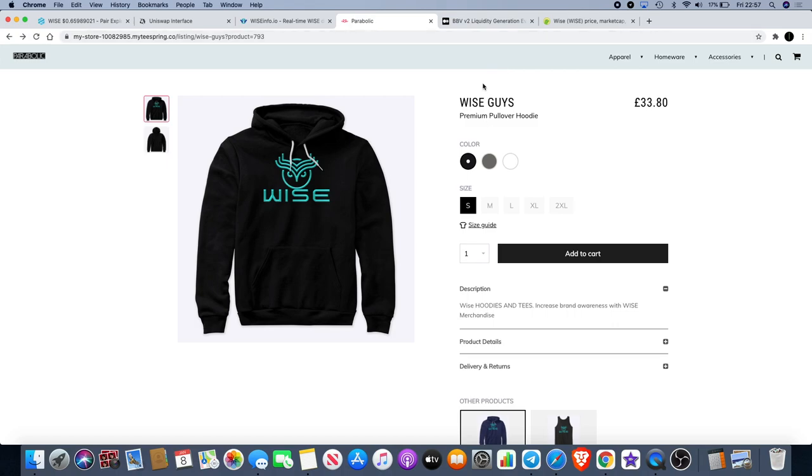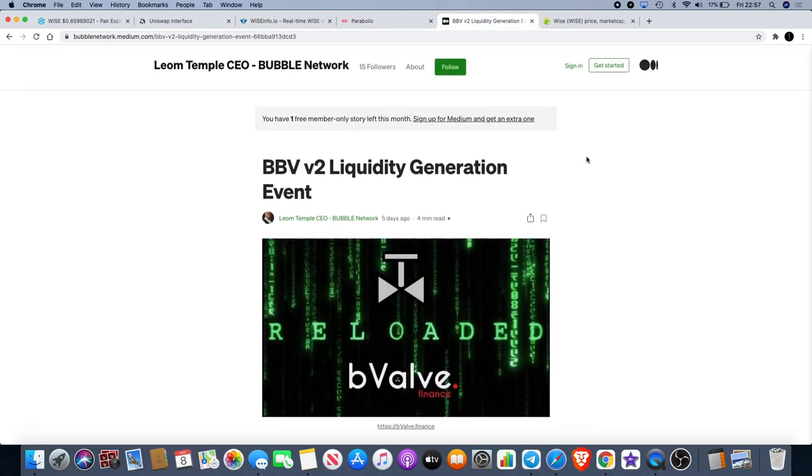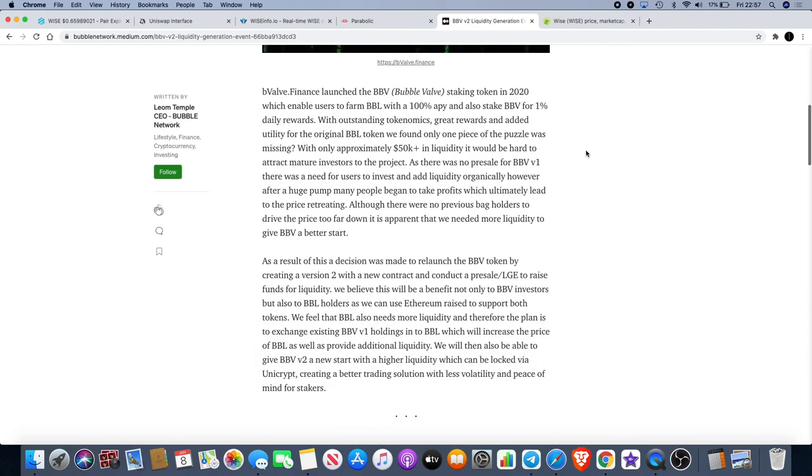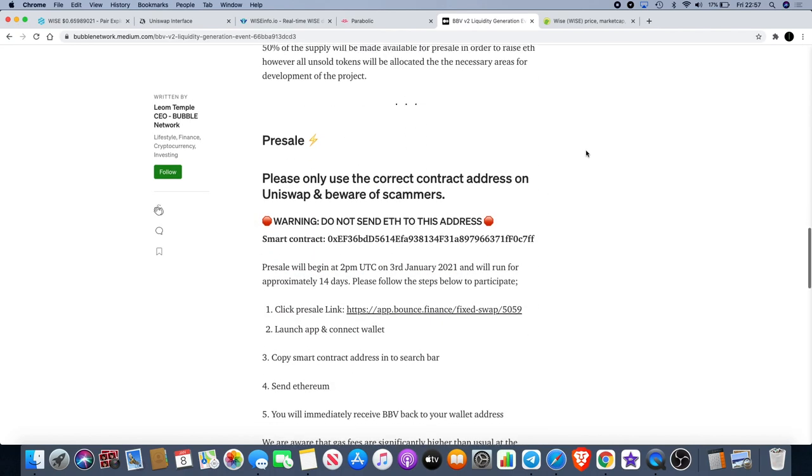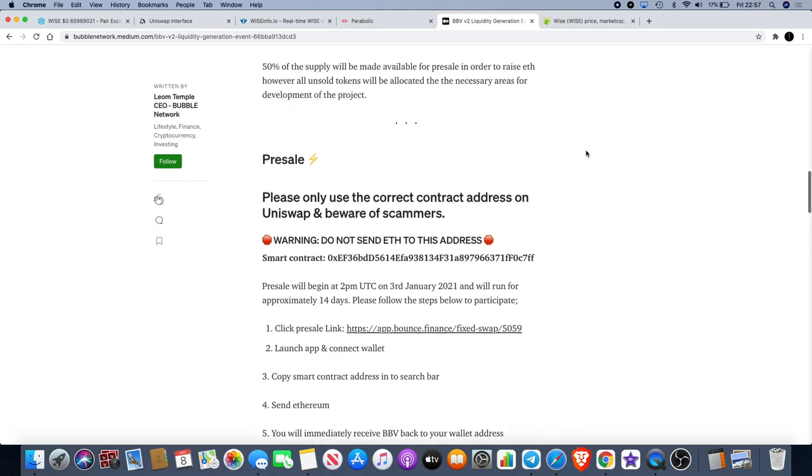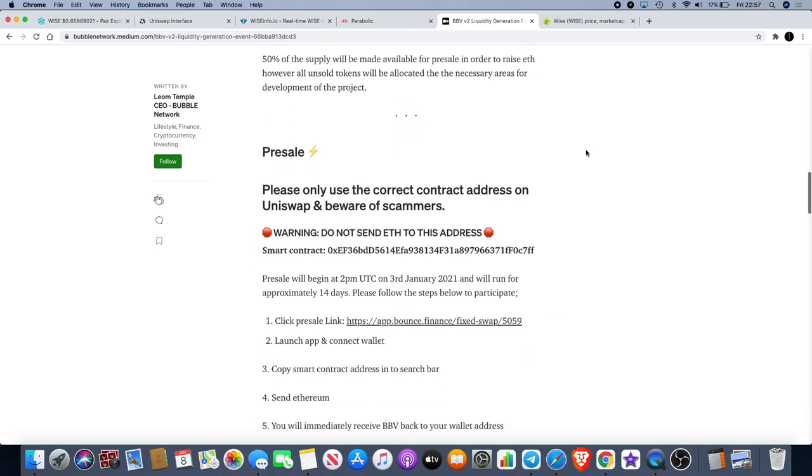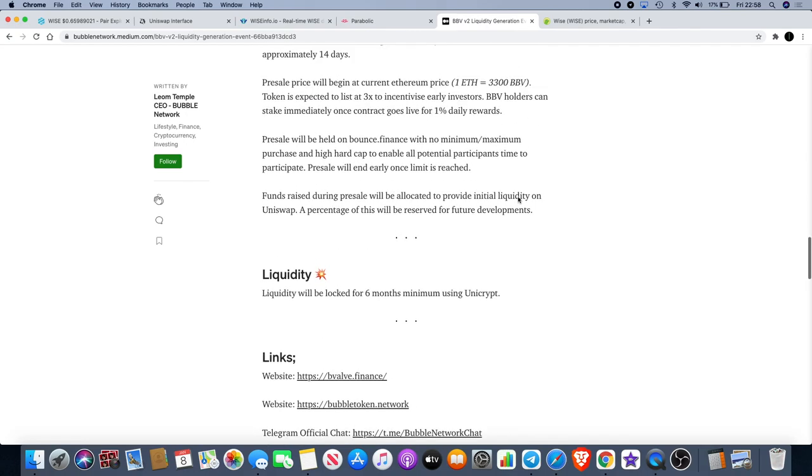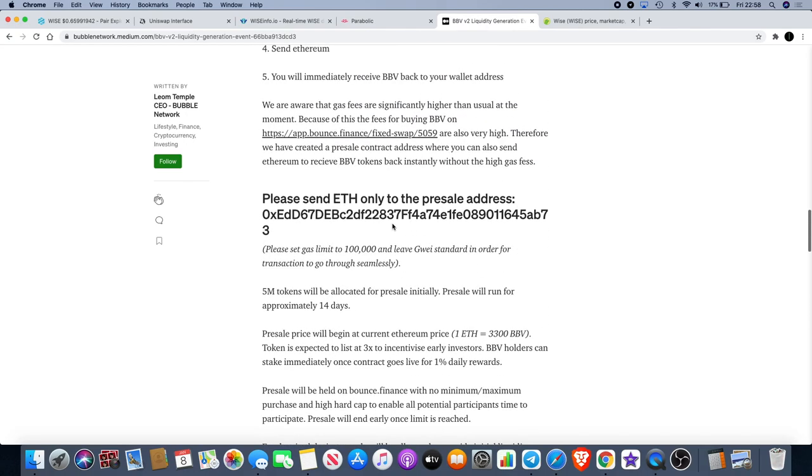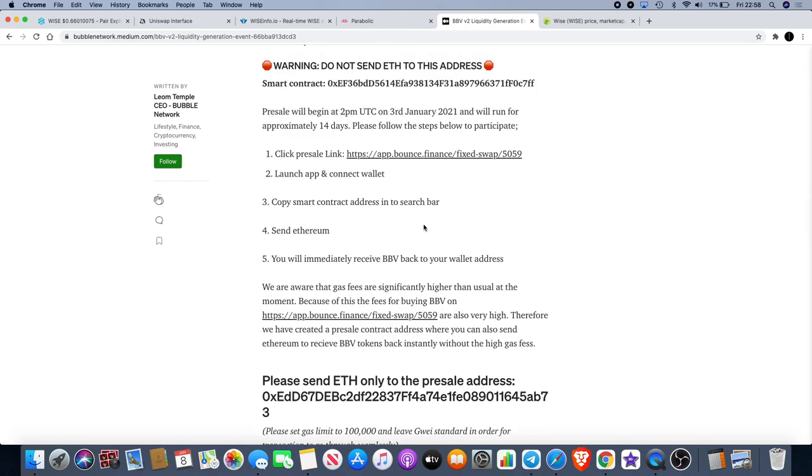Please don't forget we have the BBV liquidity generation event or pre-sell in other words, and this is still ongoing. We know that the gas fees are high so we created a contract so that you can actually just send your Ethereum to the contract, and that will be this one right here, and you will get your BBV back. 3,300 tokens per one Ethereum, there's no minimum and no maximum, you can buy as much as you want. We're trying to raise more liquidity for BBV version 2.